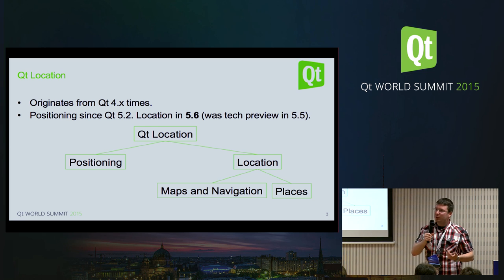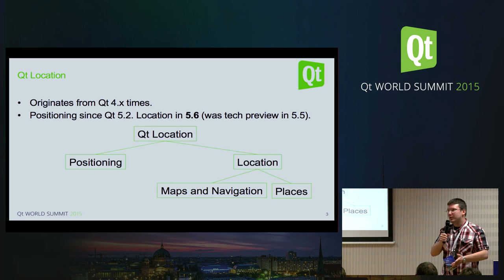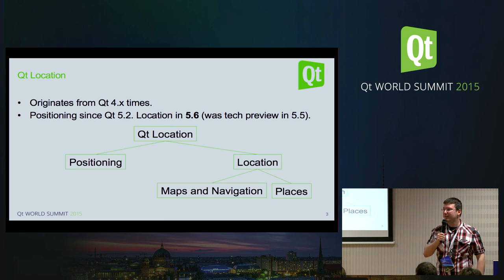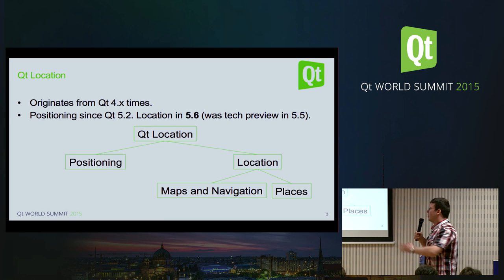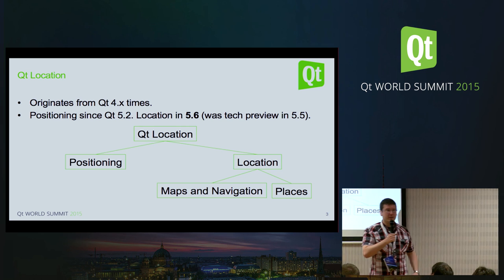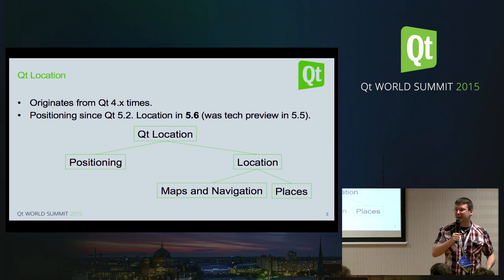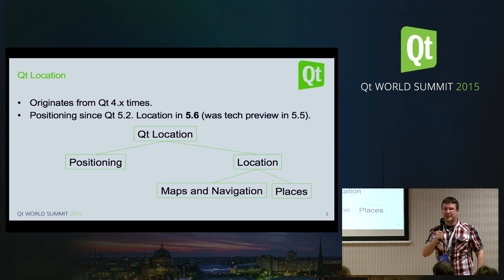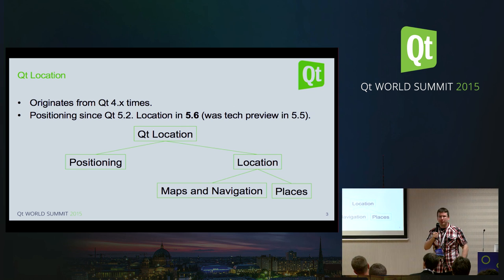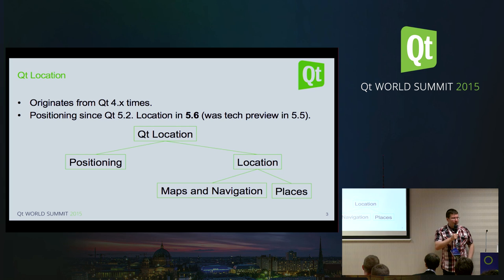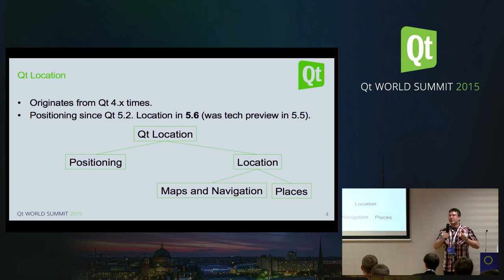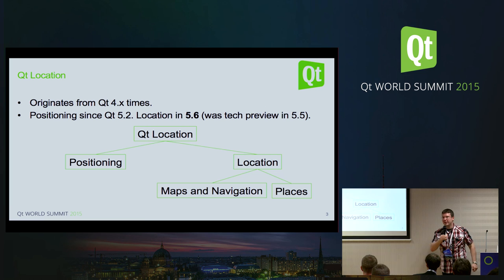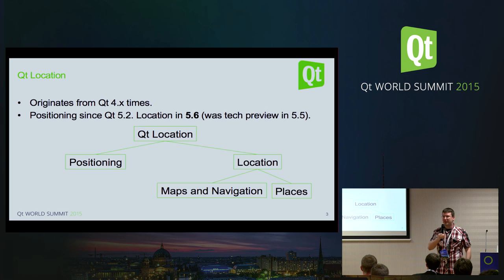And this is new, right, because in Qt 5.5 this was only a tech preview. It's not new in the sense that it's been available for a long, long time. And Qt positioning, which is really about getting a location, latitude, longitude, altitude, that was already stable for quite some time, like since Qt 5.2, I think. But now it's really, so Qt 5.6 is the time when everything comes together in one beautiful package.